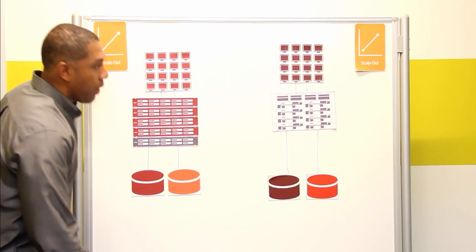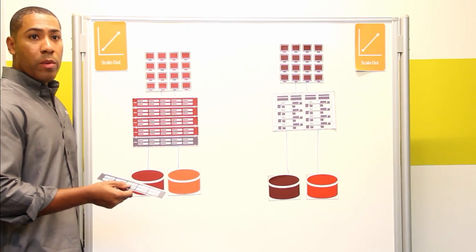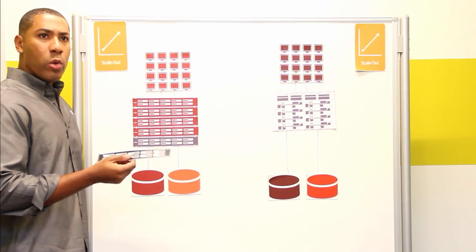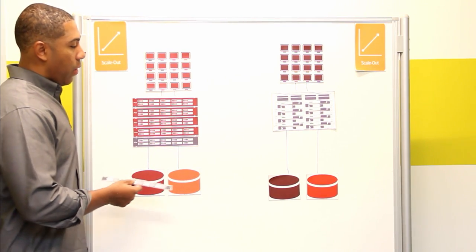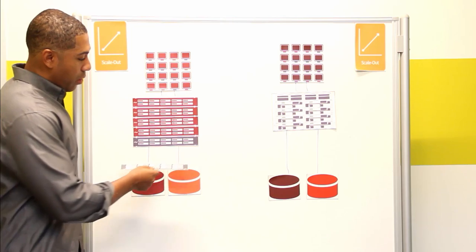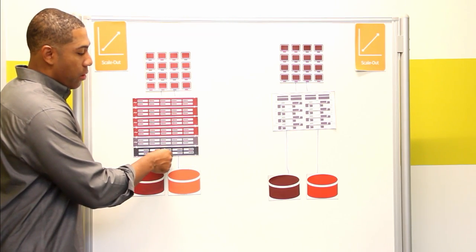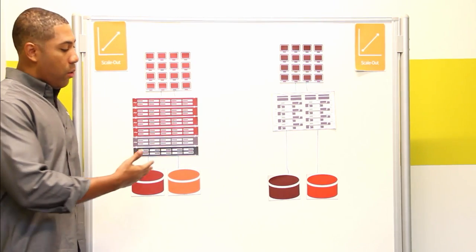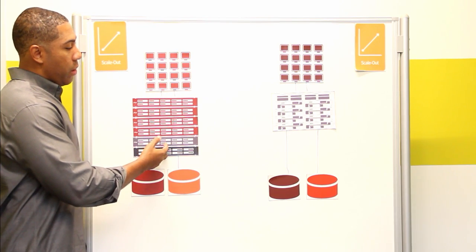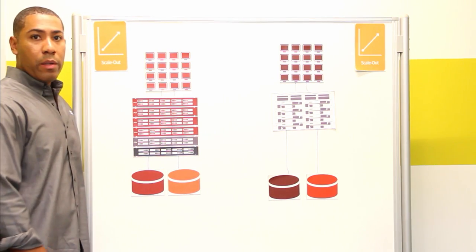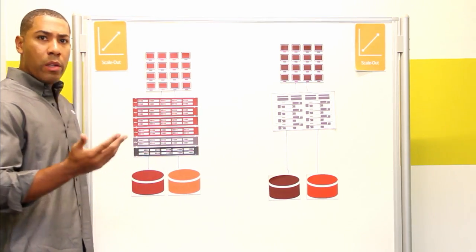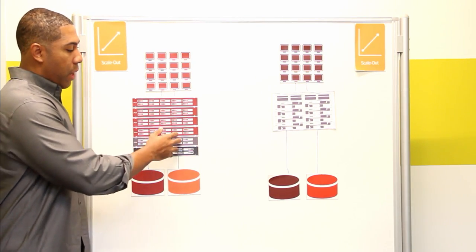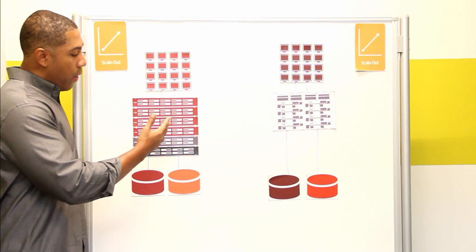As time goes on, maybe you want to increase the capacity and performance once again, but there are newer generation nodes in the SolidFire portfolio. All you have to do is simply add that new node of a different generation to the existing cluster. That's something very unique that you won't find with other vendors is that we allow you to mix and match nodes of different generations into existing clusters.